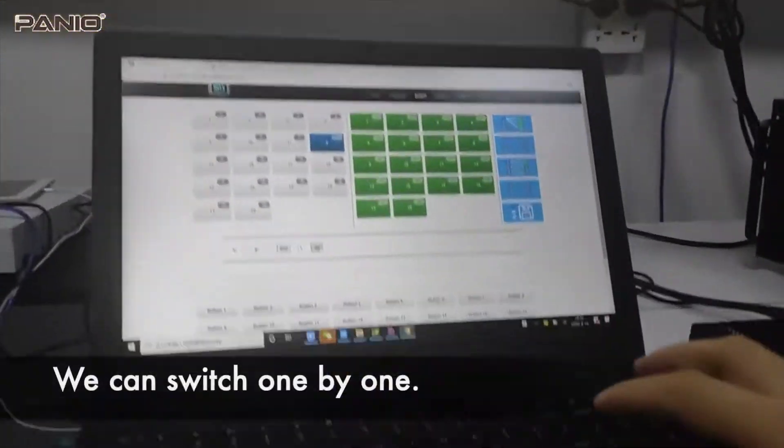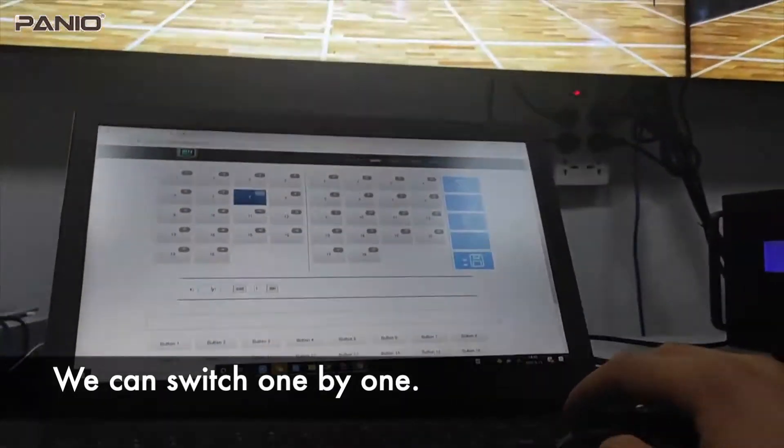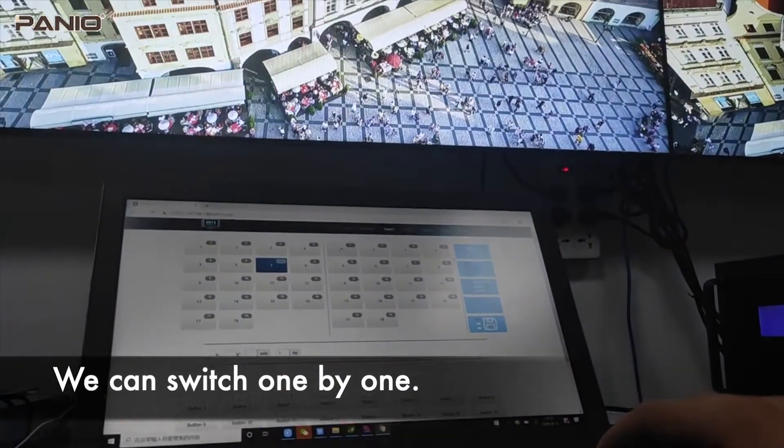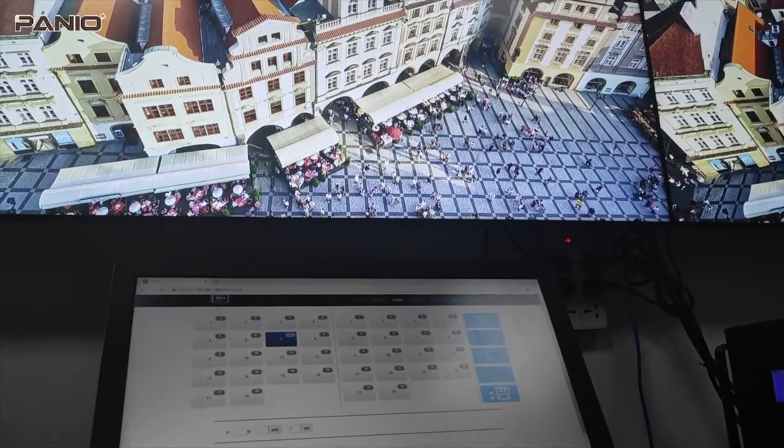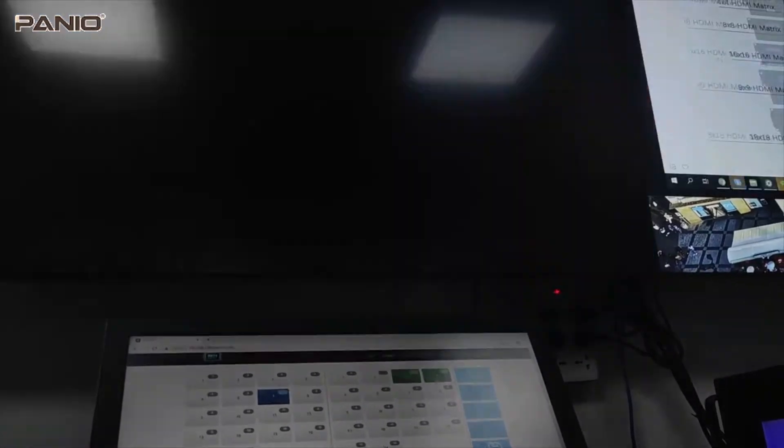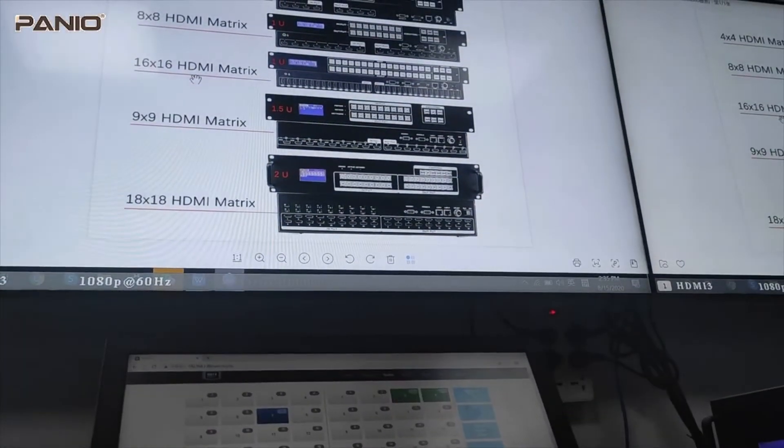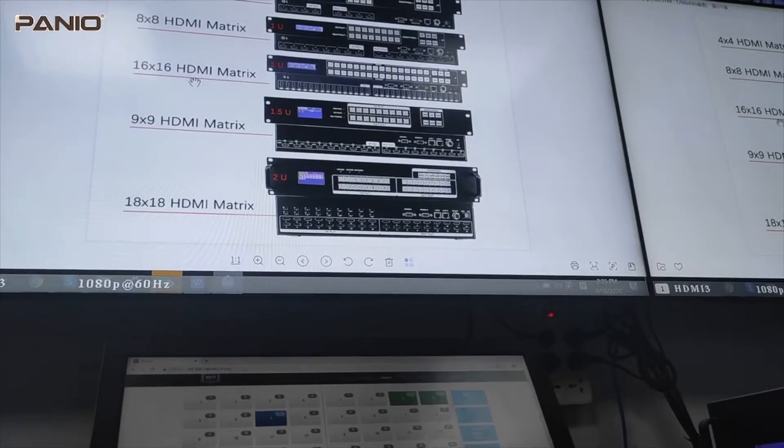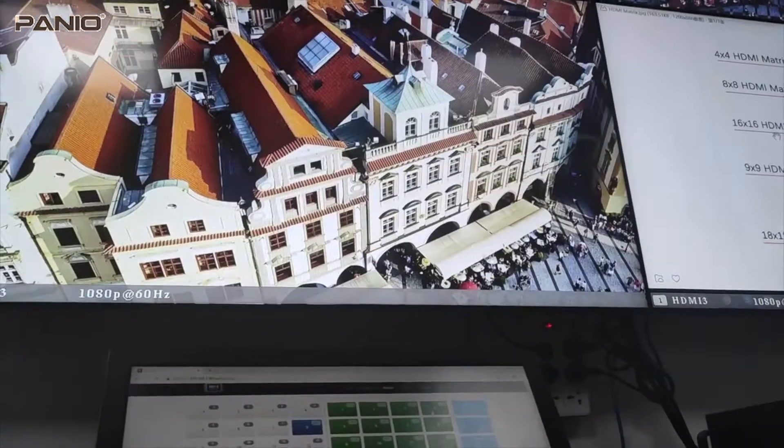And we can just switch one by one. We can switch the input 7 to the output 3 and 4, and input 8 to 3 and 4.